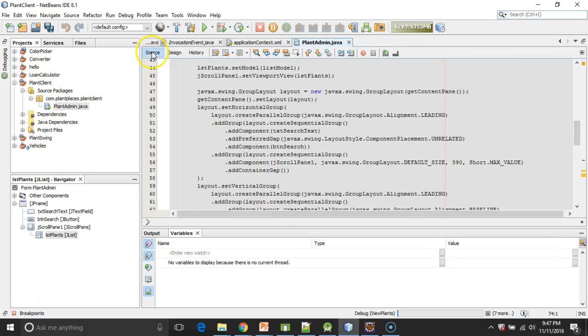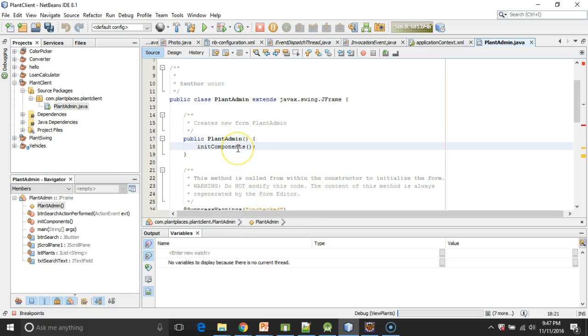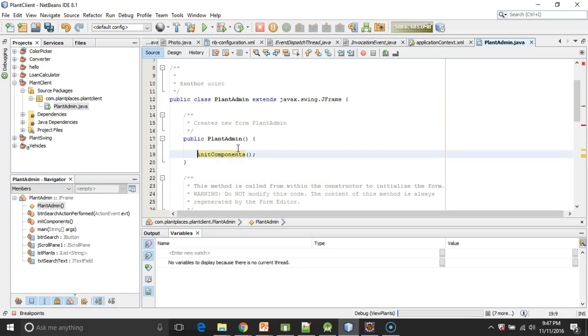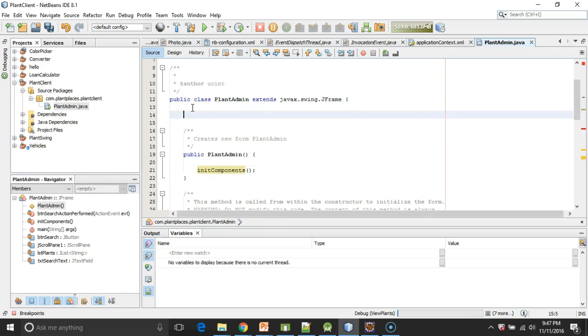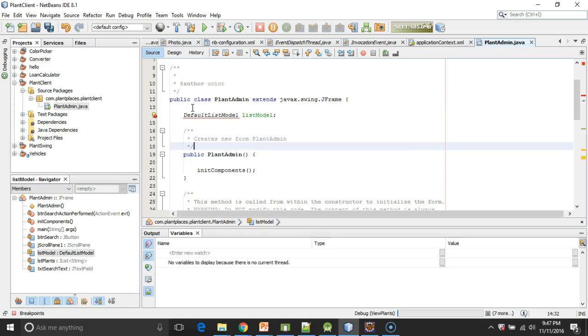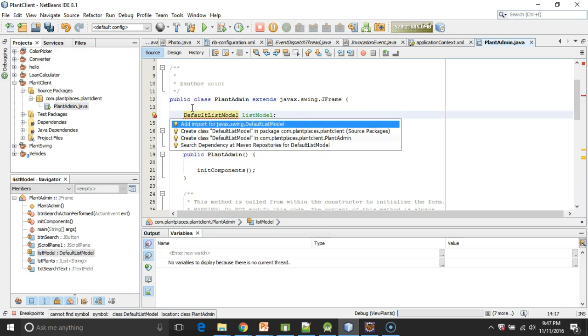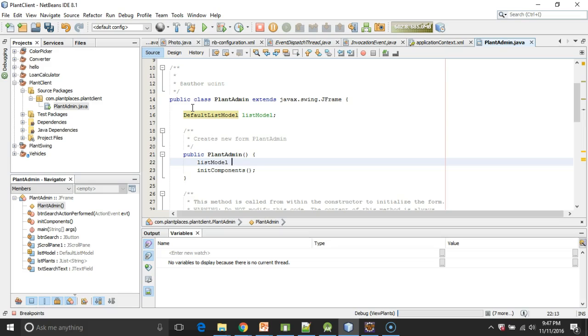Now with that, I'm going to go back to Source. And you see in the constructor, it has initComponents. That's where it is initializing our list. So before that happens, I need to declare something called a DefaultListModel. And actually we're going to make this a field level variable. So I'll say DefaultListModel listModel. Now I'll enter to organize our imports. Add import, OK. Now in the constructor, I'm going to say listModel equals new DefaultListModel. It's important to do that before initComponents.